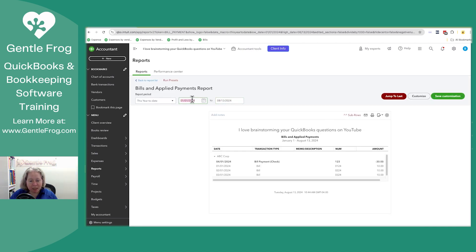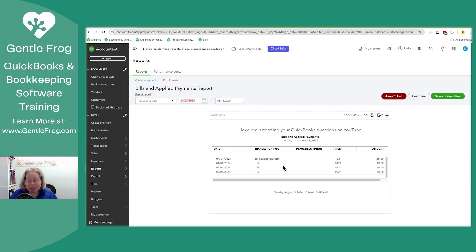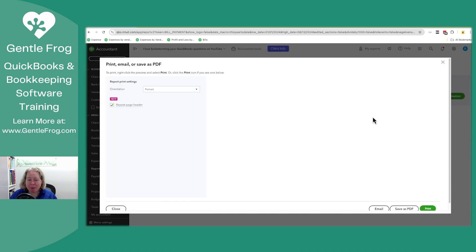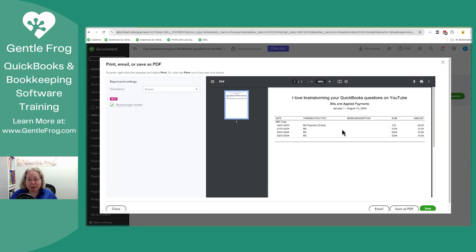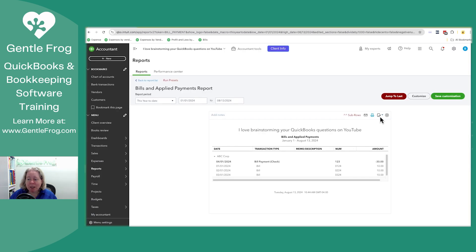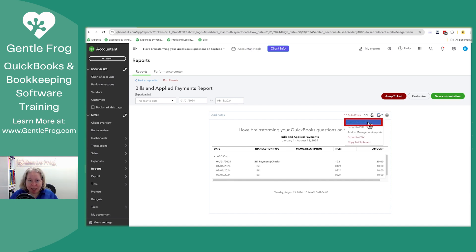I'm going to go ahead and select it. The date of my make-believe check is 4-1. If I had more checks in my sample file, you'd want to isolate the date so you could just see what you're looking for. This is exactly what I want. What I could do is print this by clicking on the printer — I can print it to PDF or print it on paper and send it with the check. Or if I have a lot and it's easier for my provider, I can click on the paper with the arrow flying out of it and export this to Excel.